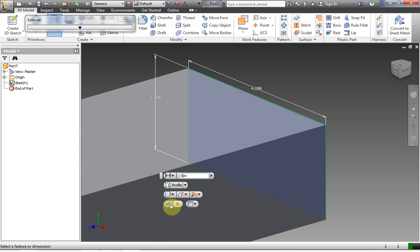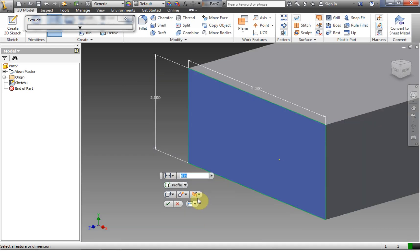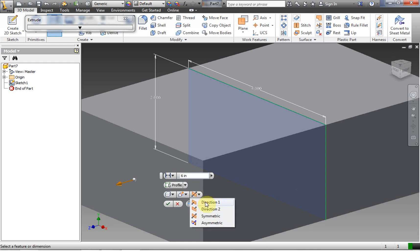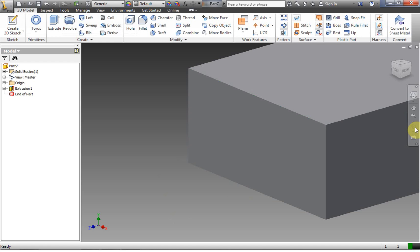Then we click the green check. There are lots of different options here — you could choose surface or solid output; usually we just want solid. The direction is good to know: Direction 1 comes out in the Z axis toward you, Direction 2 goes away from you, and Symmetric puts the sketch in the middle and extrudes in both directions. In general, you can leave Direction 1 or 2 depending on what you want. When finished, click the green check and the extrusion is created.